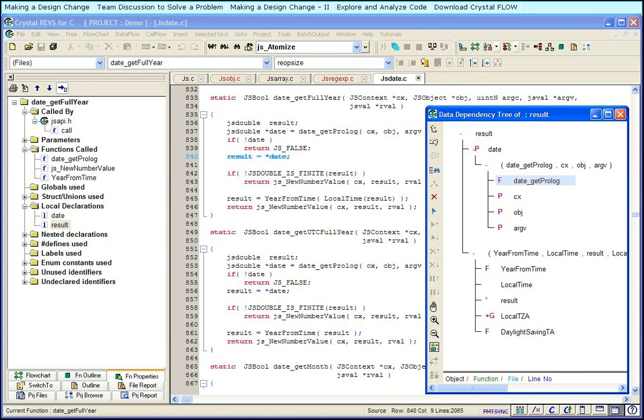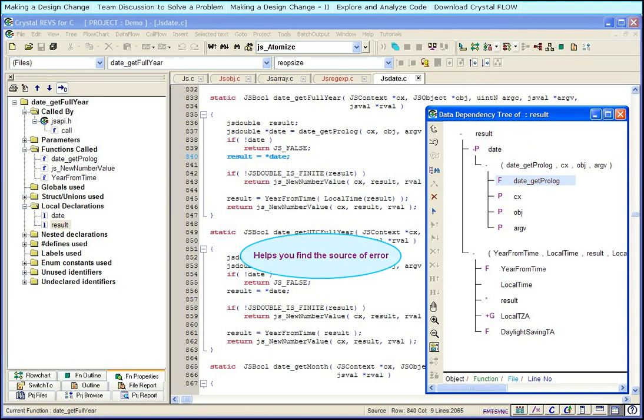Here, we see that the value of result depends on the value of date. The value of date depends on the function date get prologue, and so on. The data dependency tree helps you backtrack to the source of error.